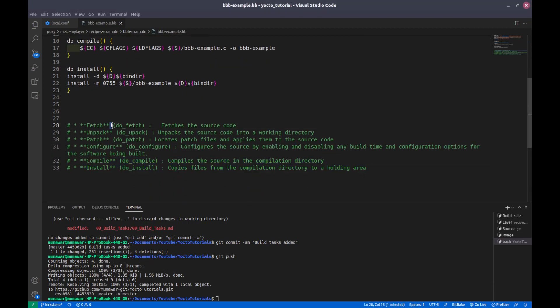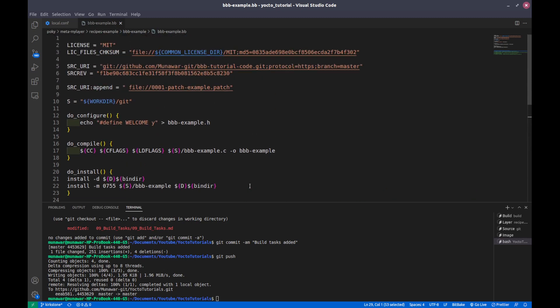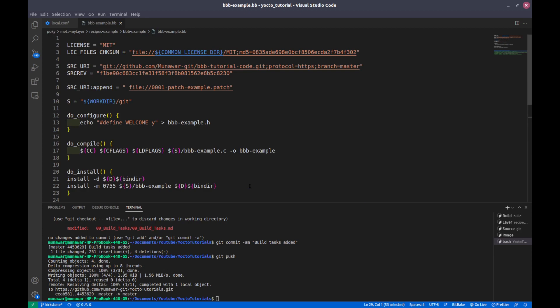The first is the fetch task. The fetch task fetches the package sources from the local or remote repository. It means that if we have some source code locally or in remote, for example in git, this fetch task fetches those sources.